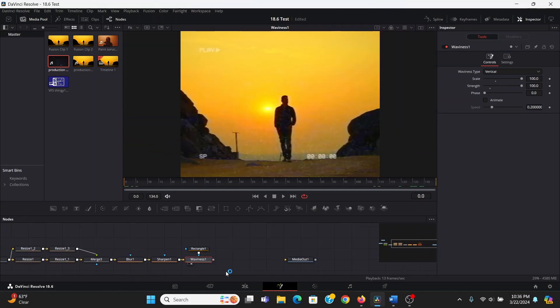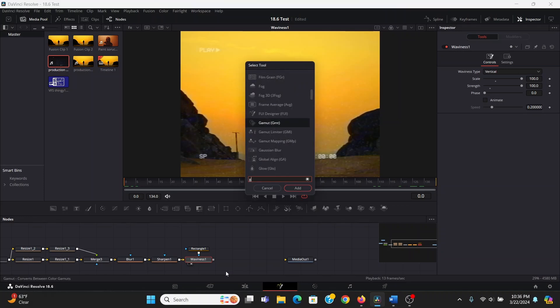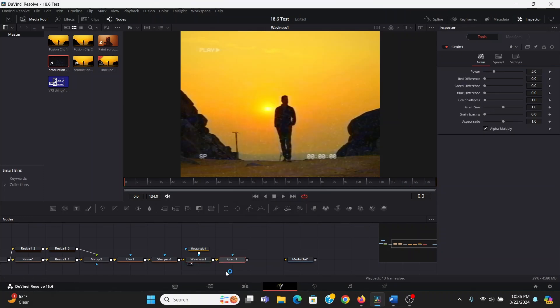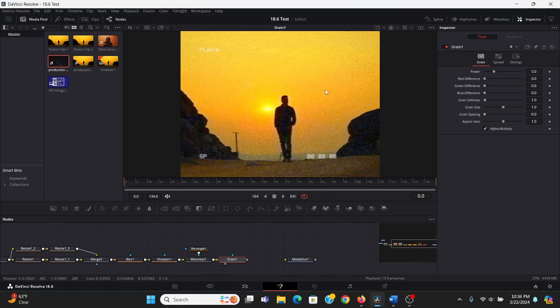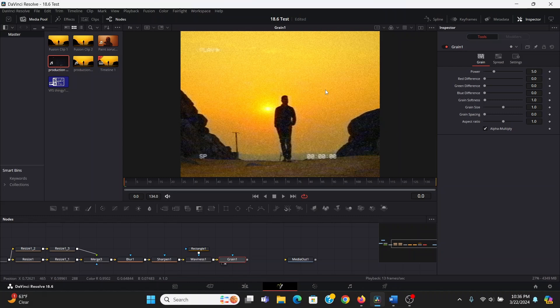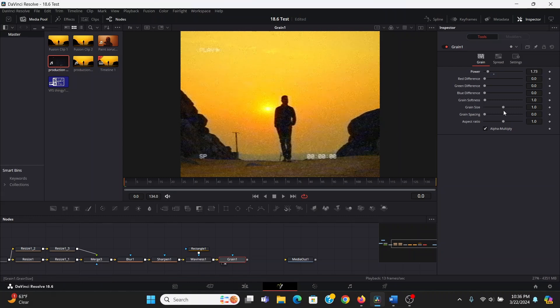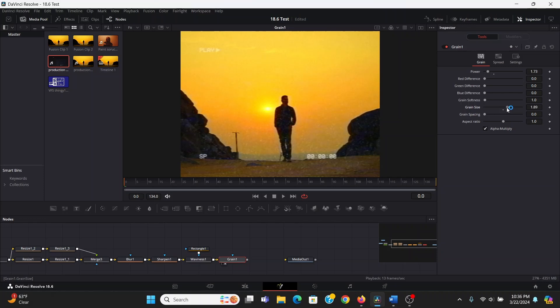Now VHS footage is always really grainy. So we can add a grain effect, who would have thought? Now with grain, you always have to play around with it to match your footage. So my settings might not work for you. But what I like to do is bring down the power, bring up the grain size a bit, and the softness. And I like to bring up the red difference and the blue difference.